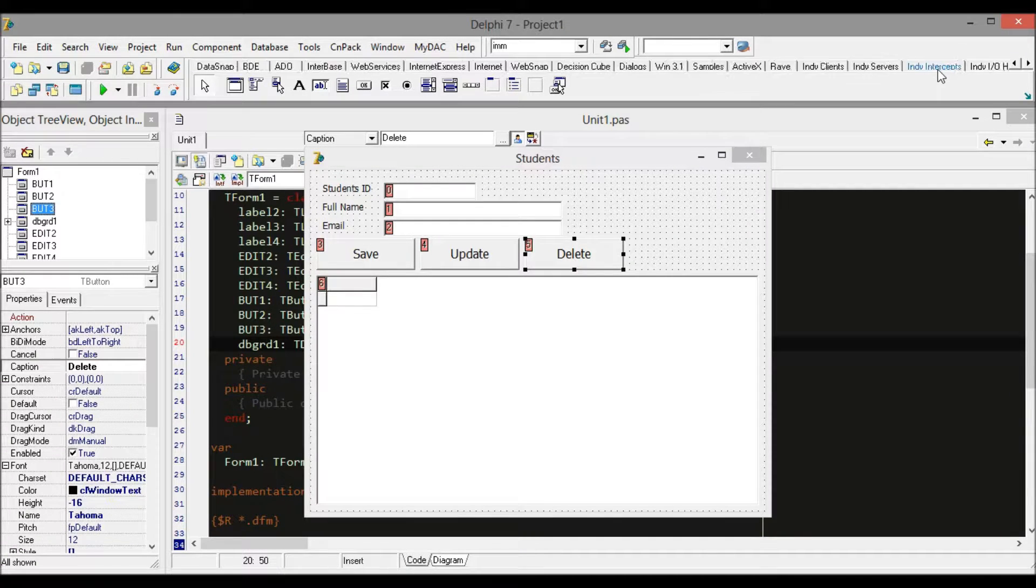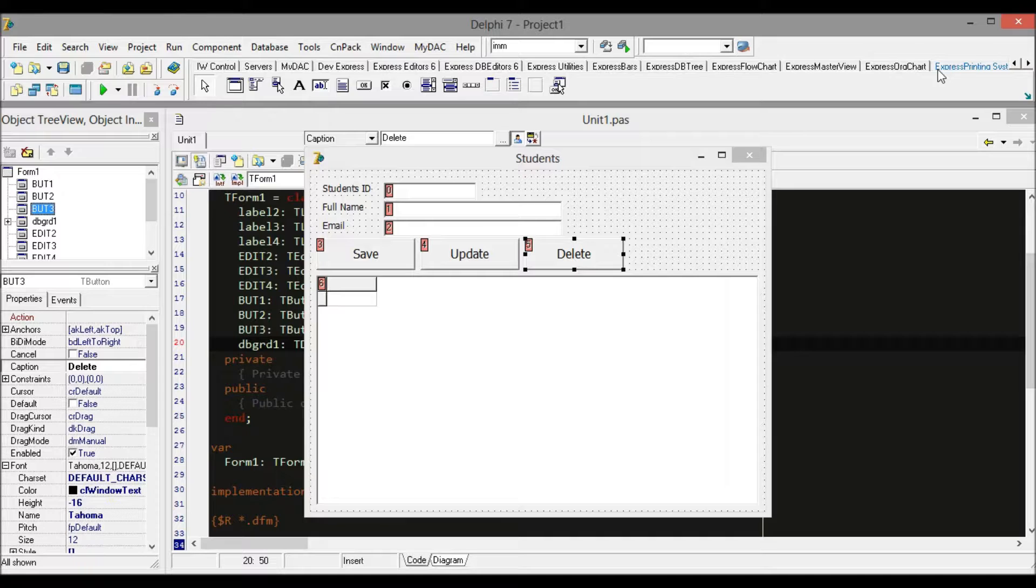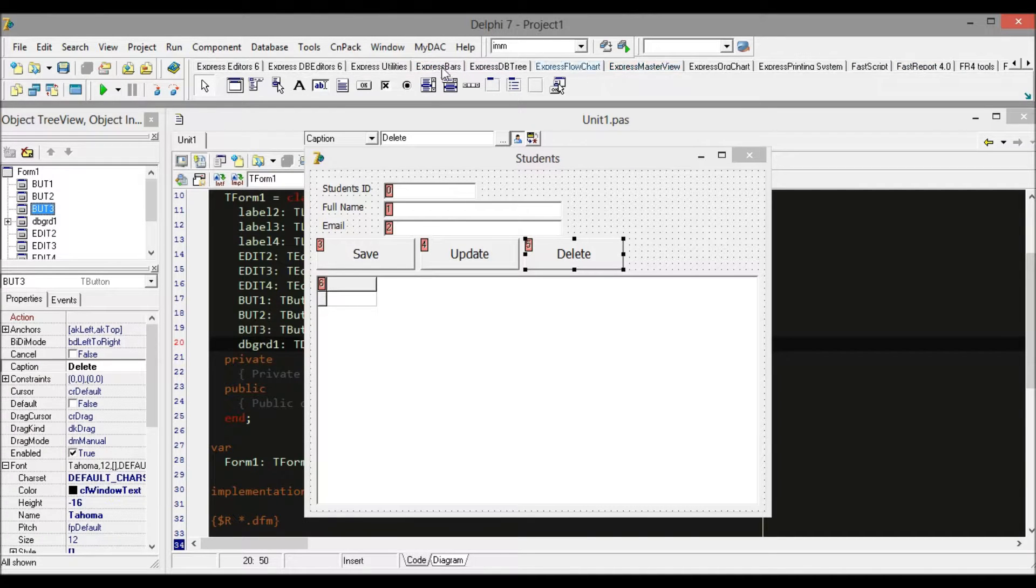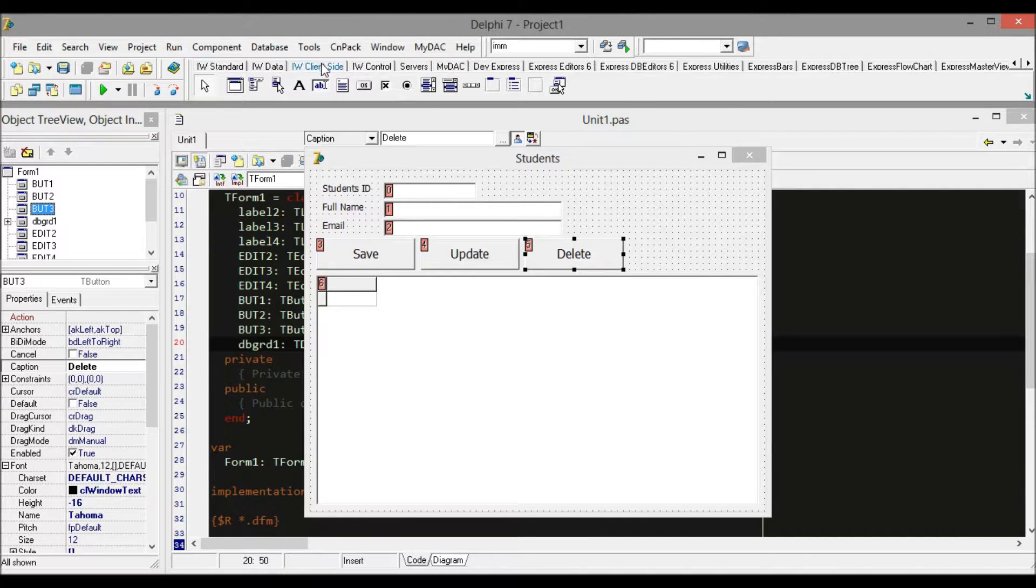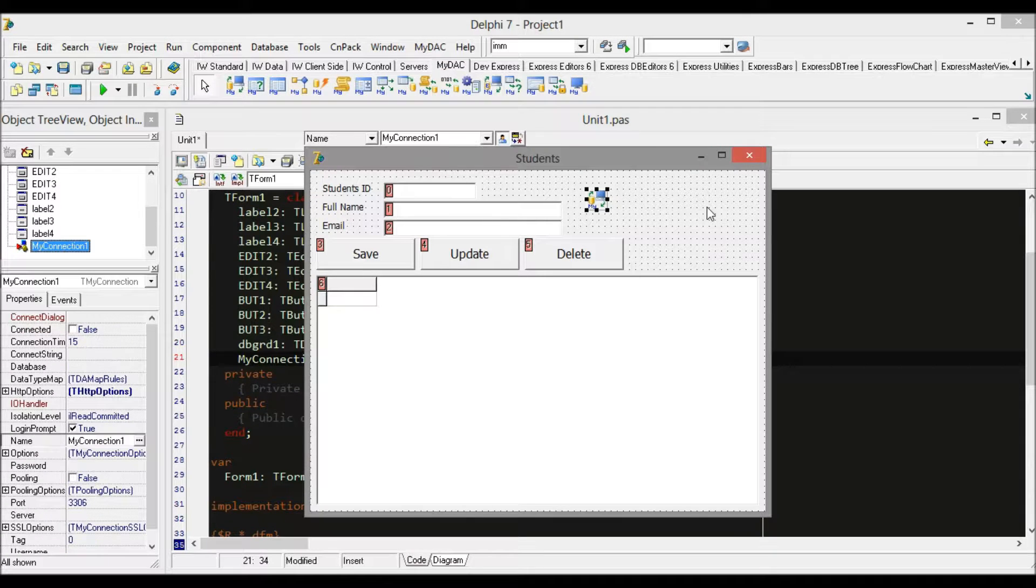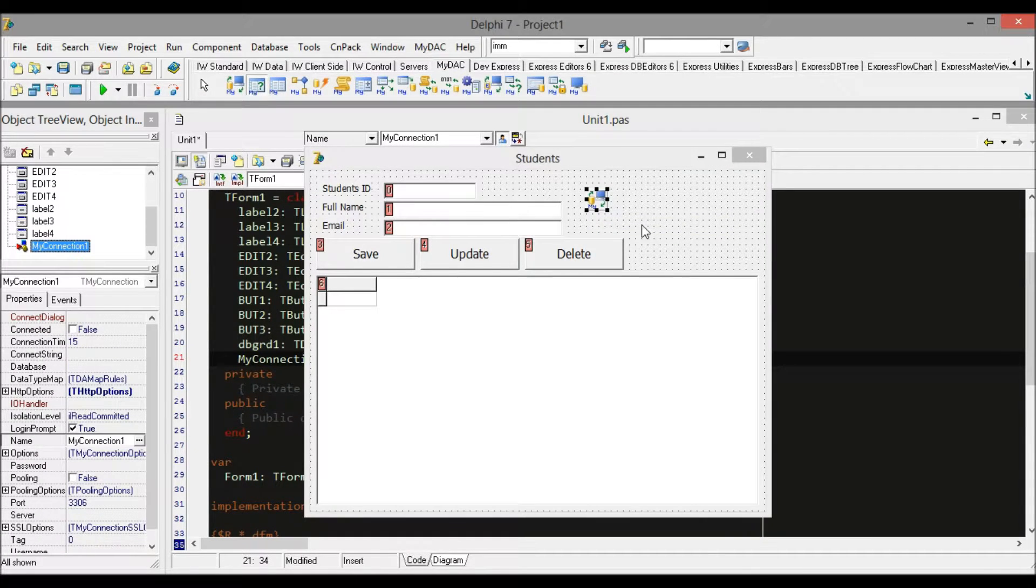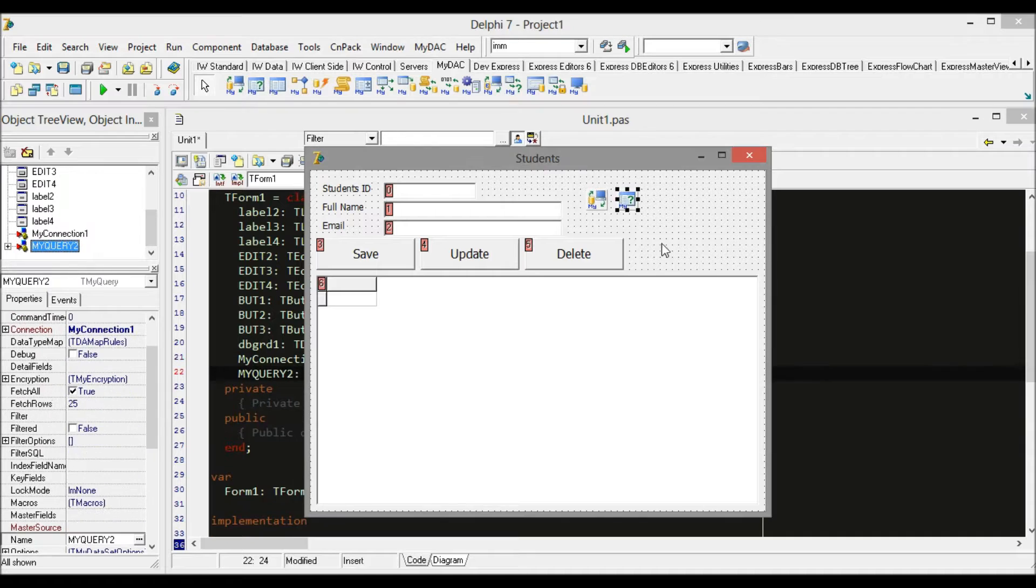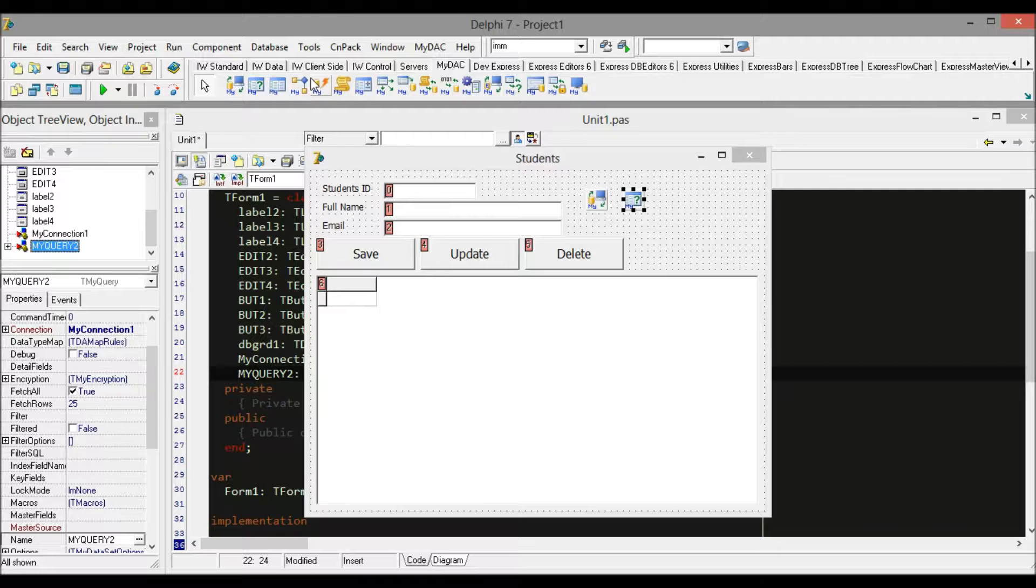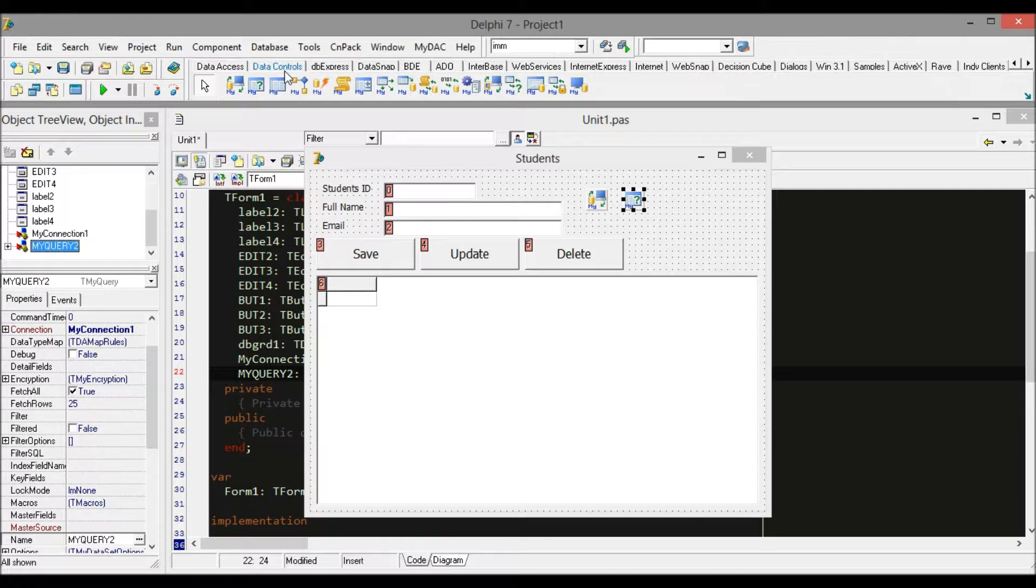add MyConnection. I'm not using ADO or ODBC as I mentioned in the introduction video. After that, I need MyQuery to hold the query, and the last one is DataSet. DataSet is like a bridge which connects the query and grid.